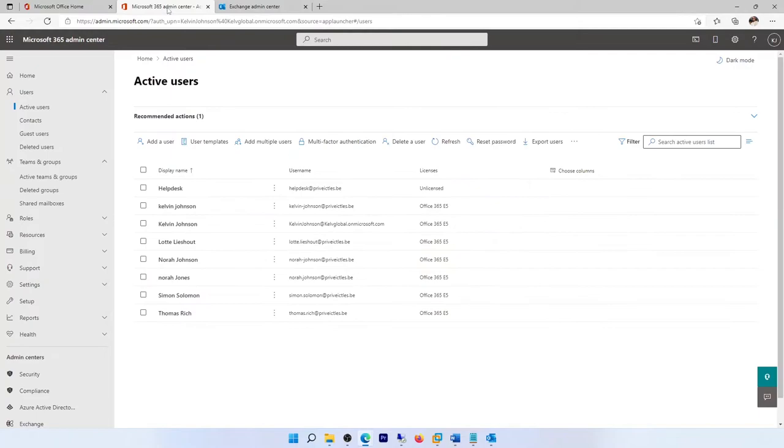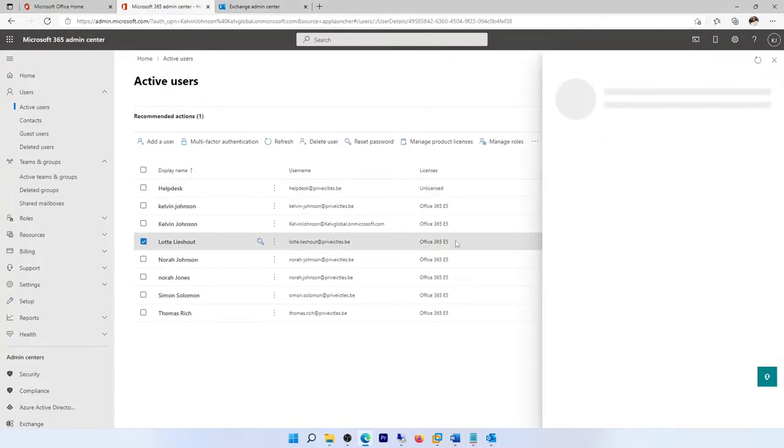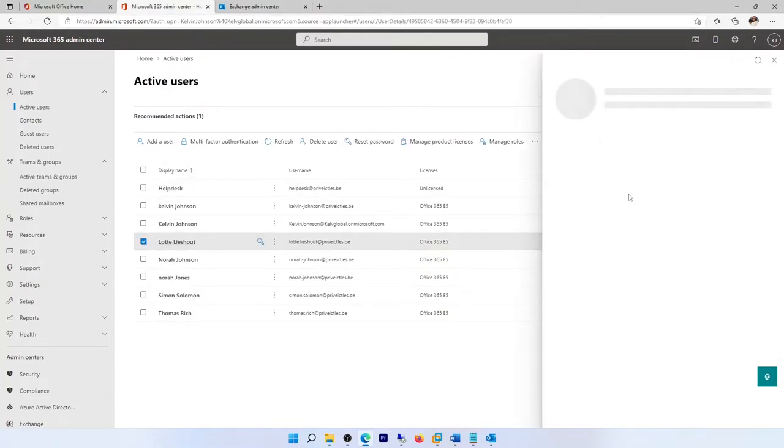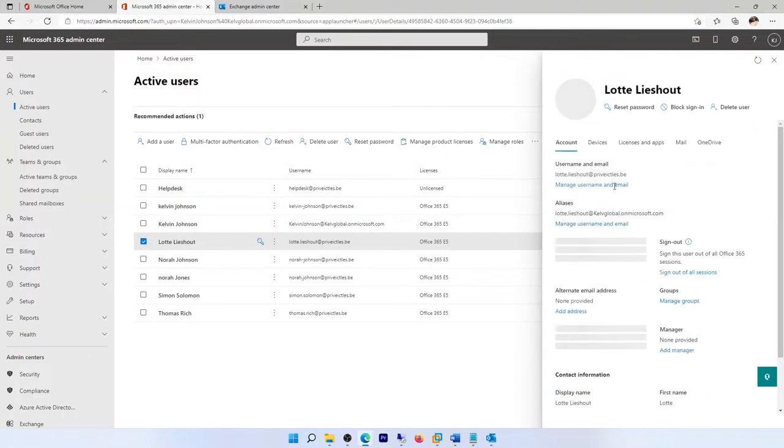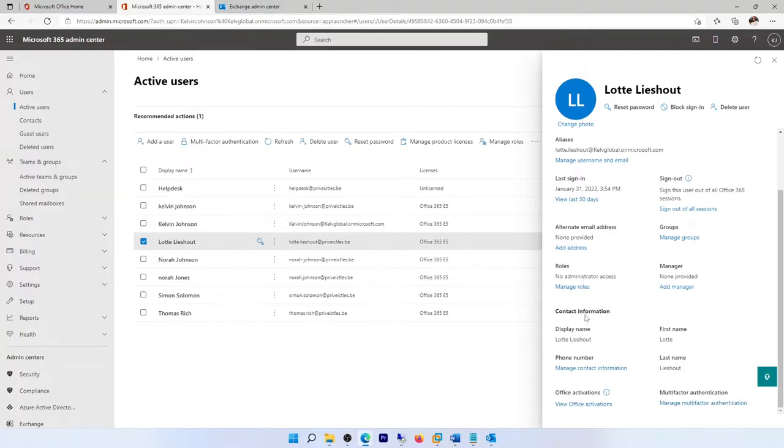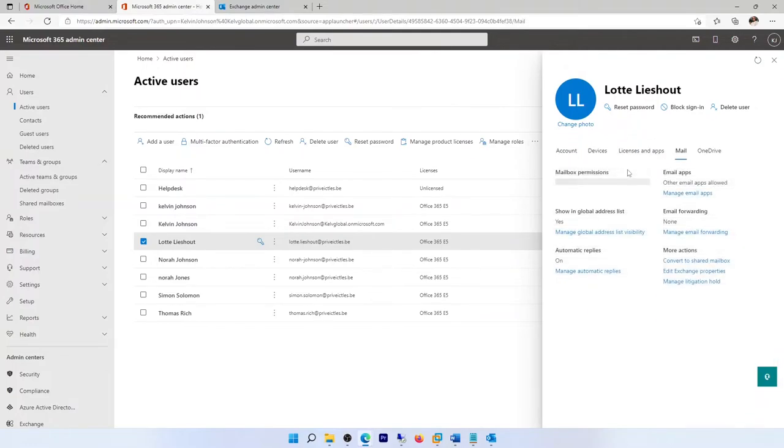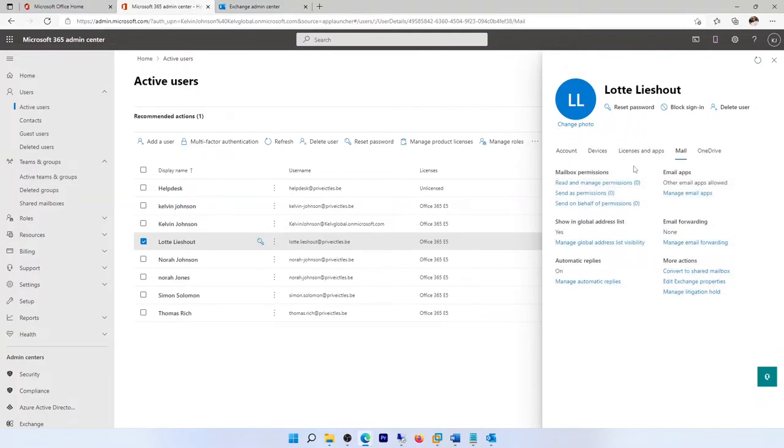If I go to my Microsoft 365 admin center and click on Lotter account from my Microsoft 365 admin center, here you can see we have some different options. If I check here, I'm not seeing the option to set the automatic reply for Lotter.